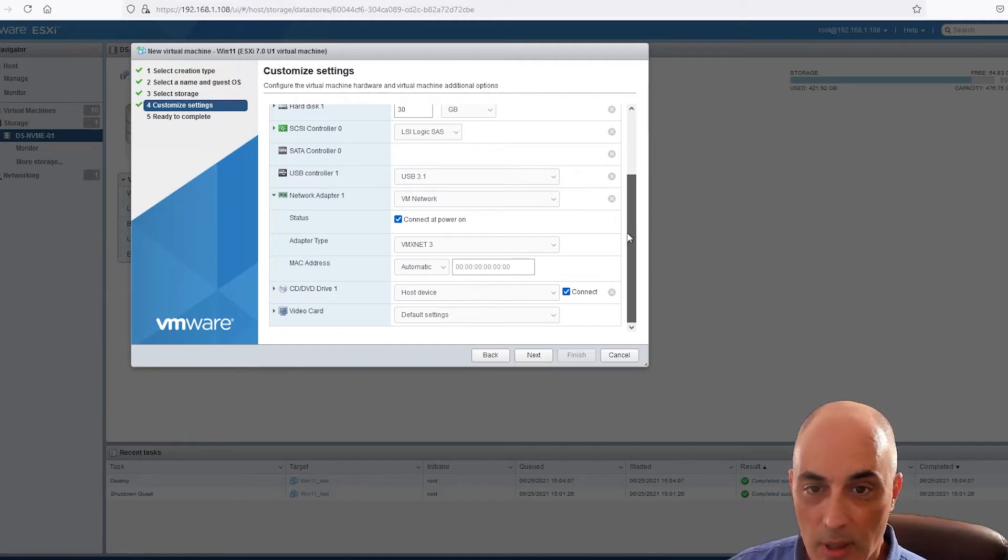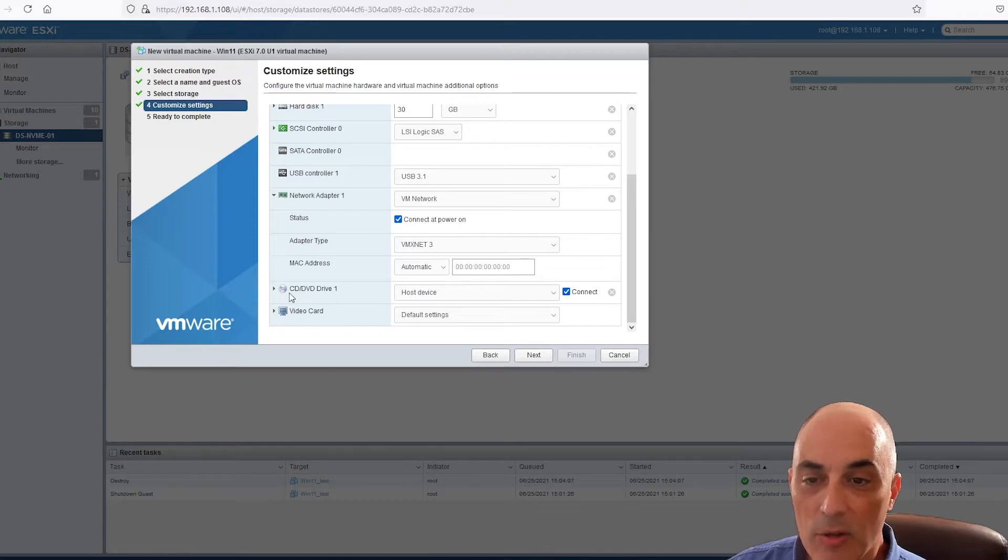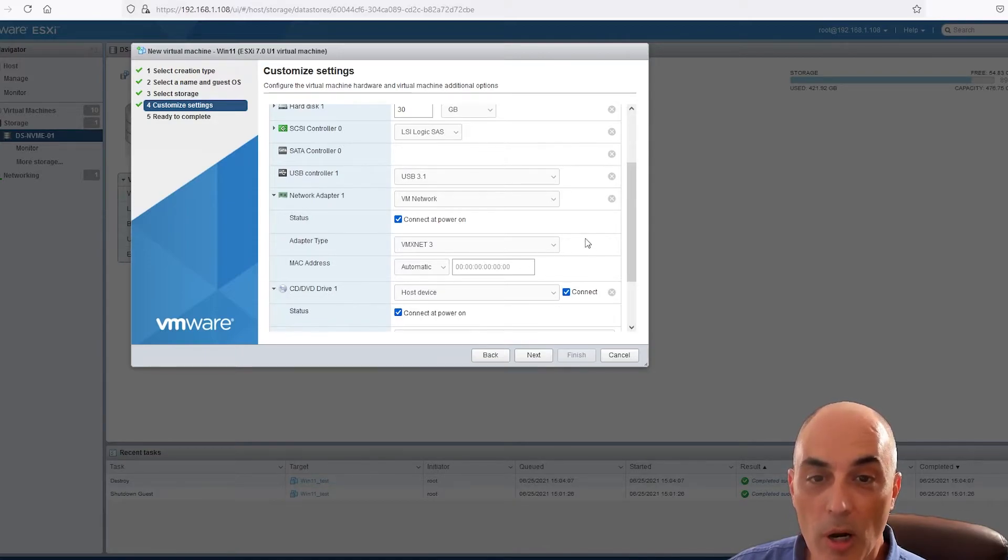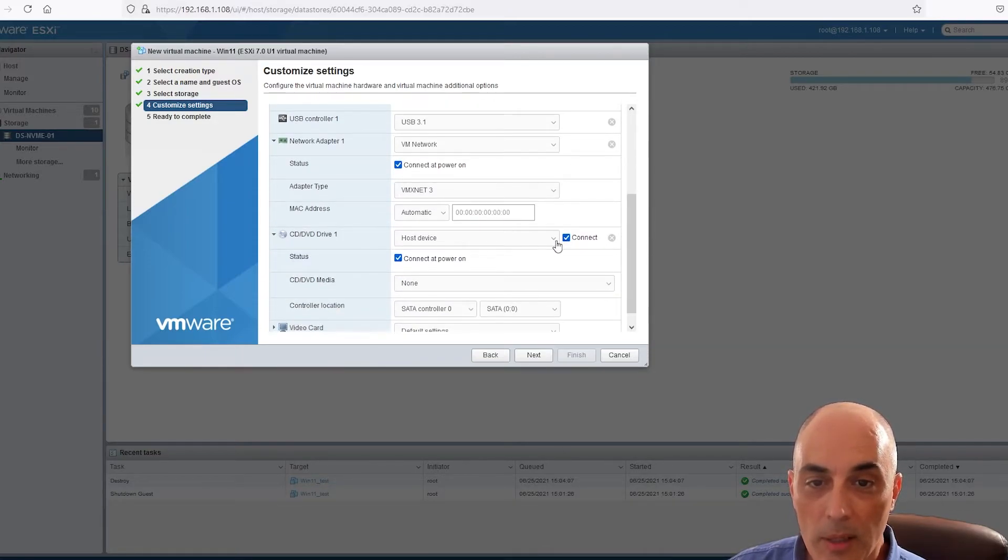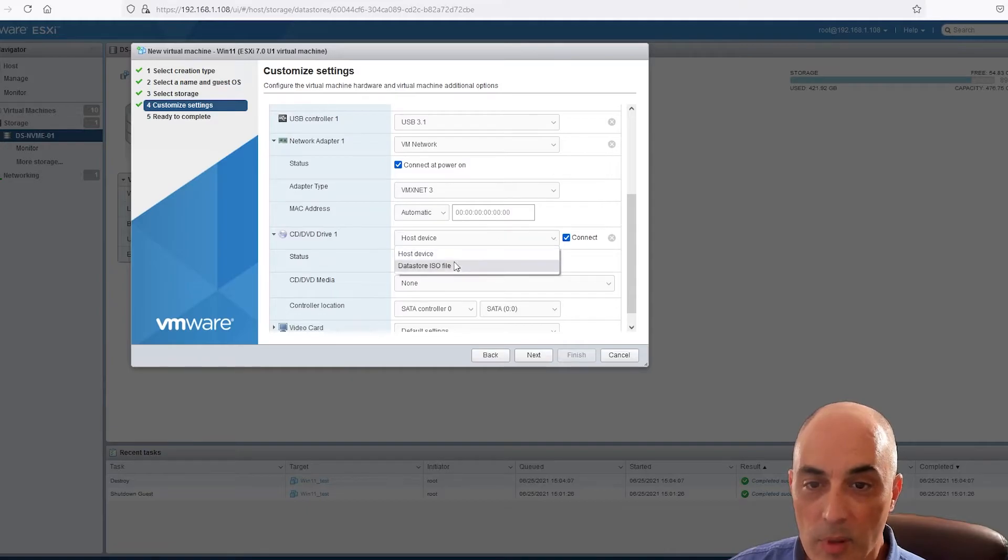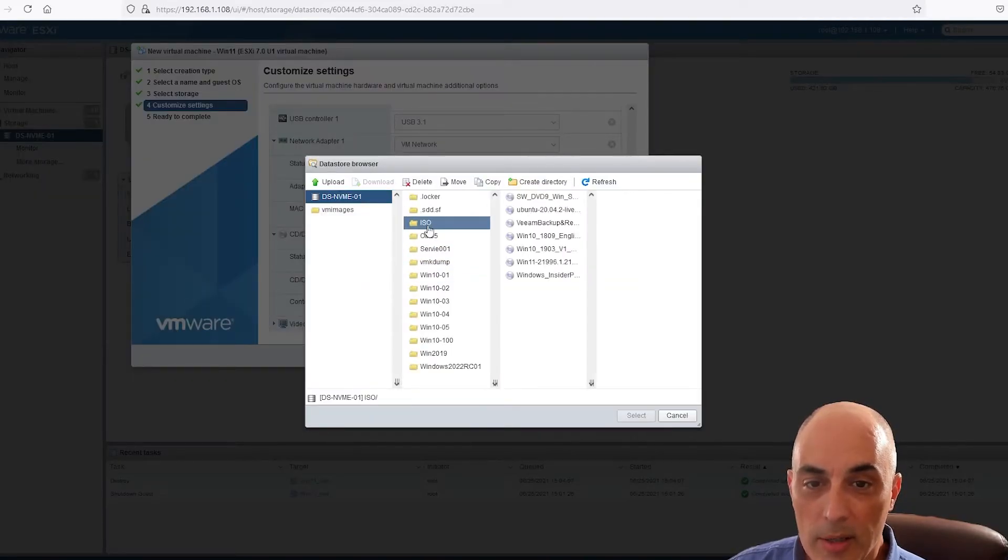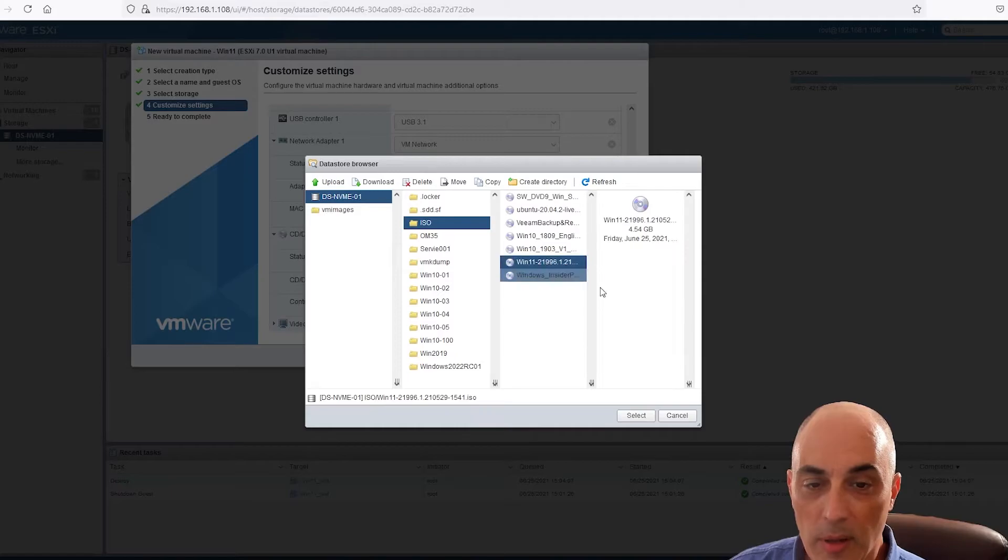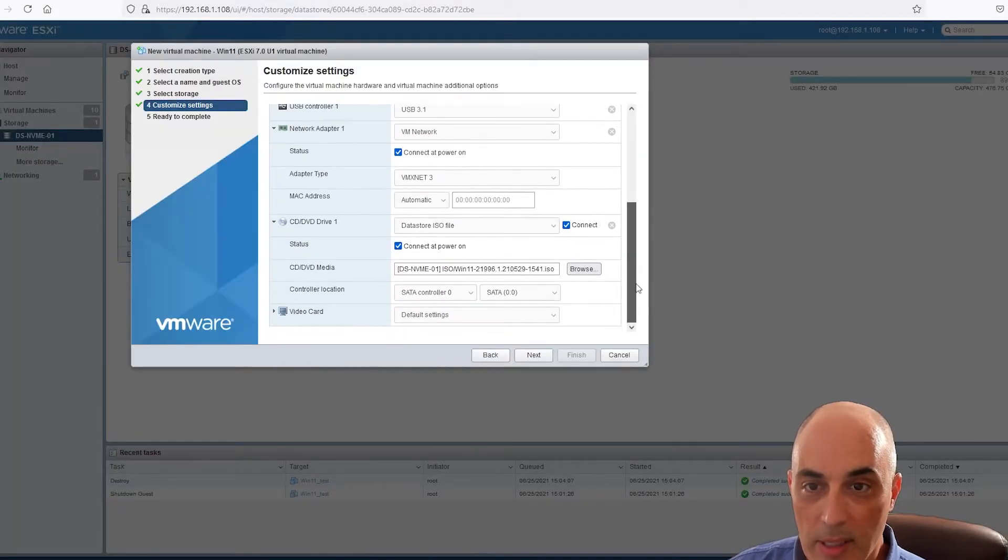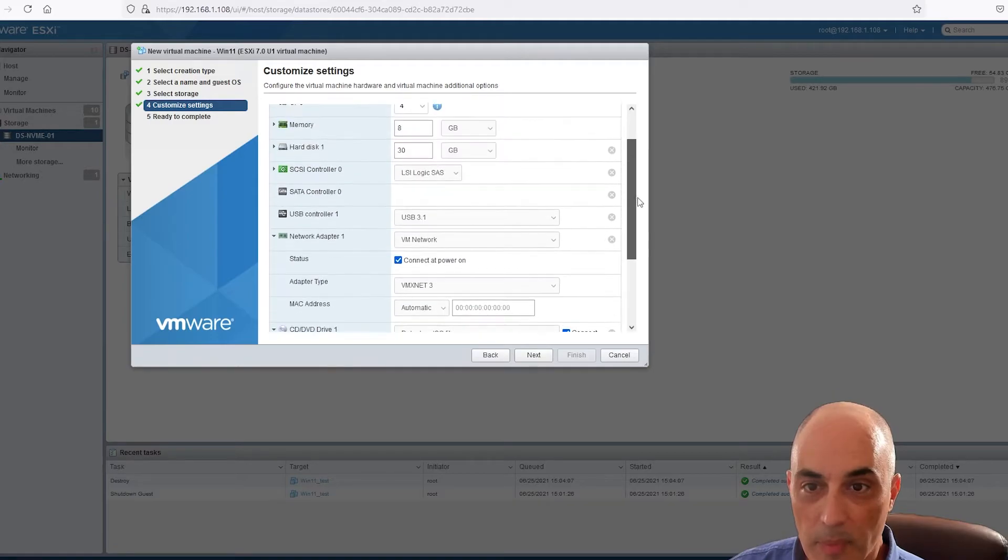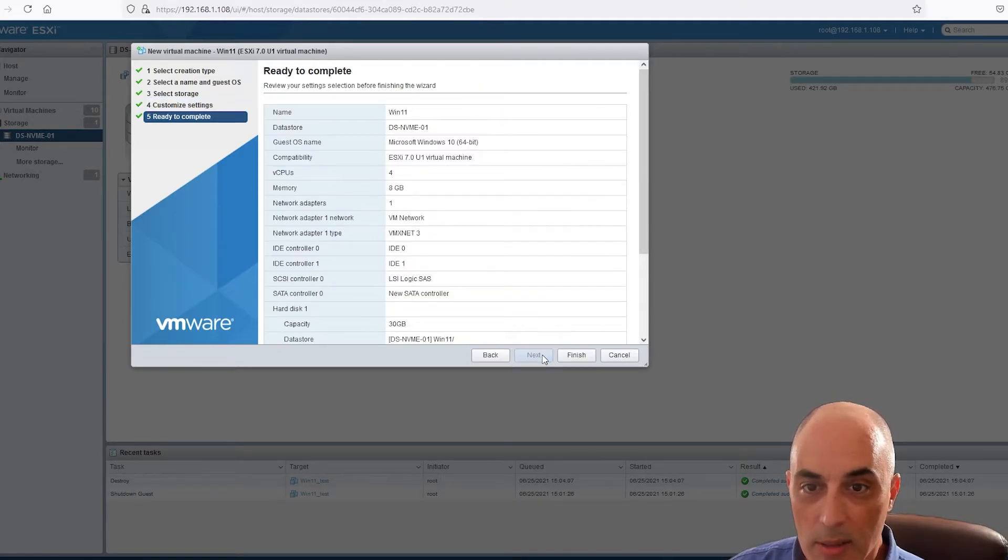And the other thing is where it says CD/DVD Drive. This is actually where you go and select the ISO. So I'm going to say datastore ISO file, go to my ISO directory, I'm going to pick my Windows 11 ISO, and that's all there is here.